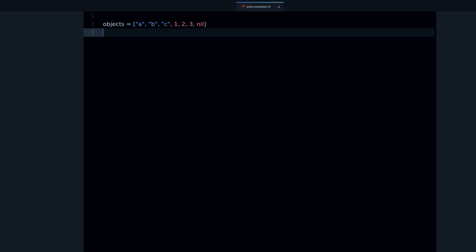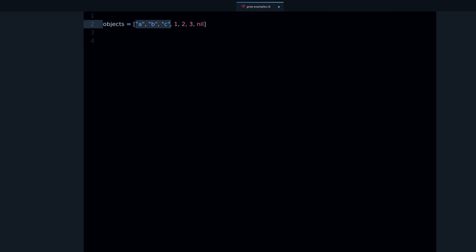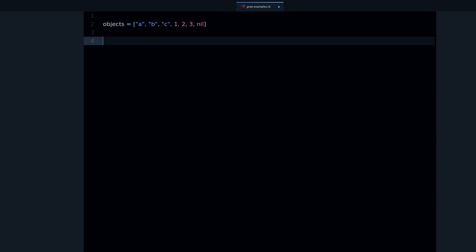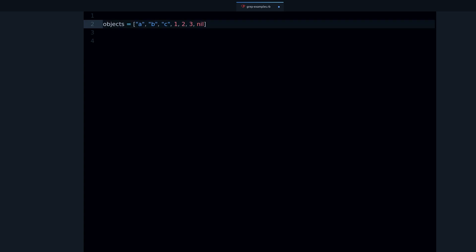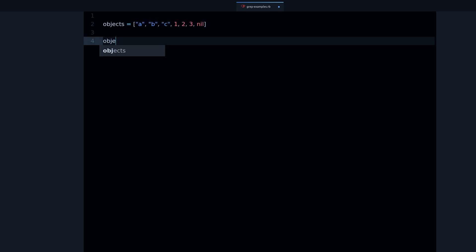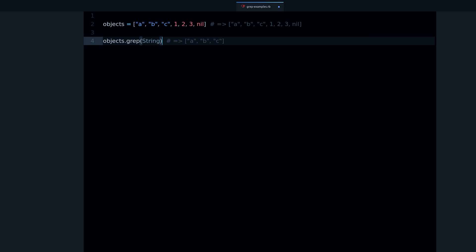Let's say we want to take this array and only get the strings. We can call grep on the object and pass the name of the class as an argument. If I run this code, you can see we get only the strings.